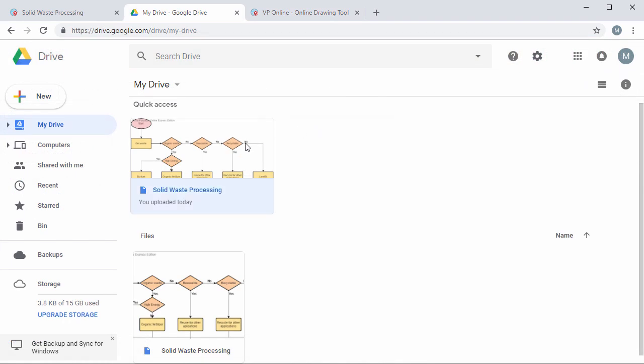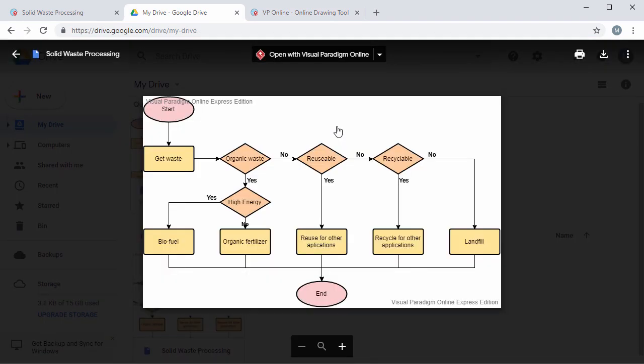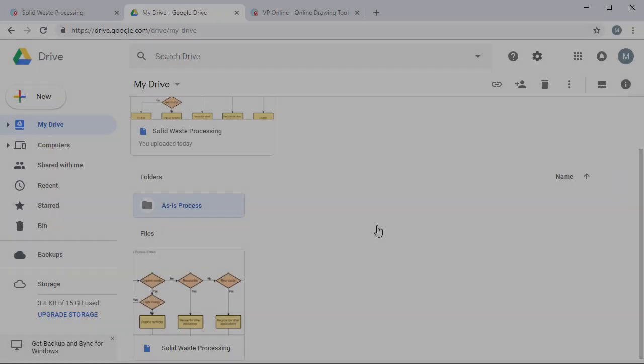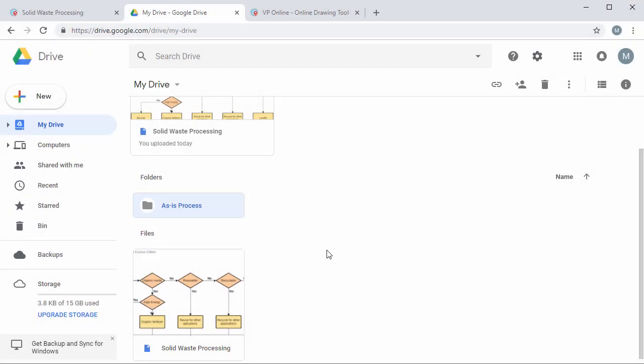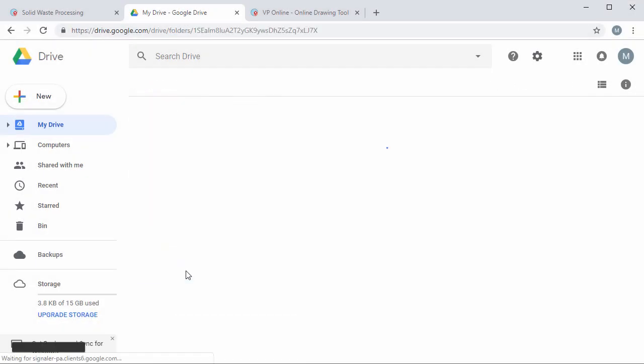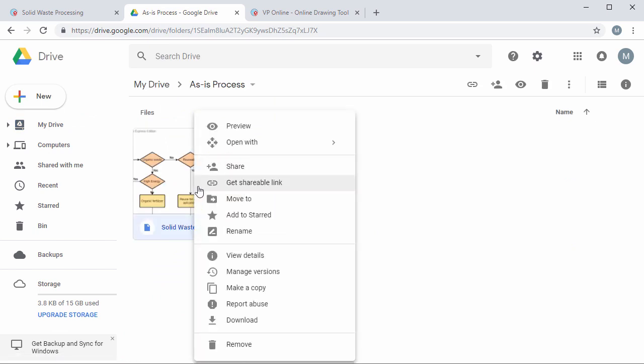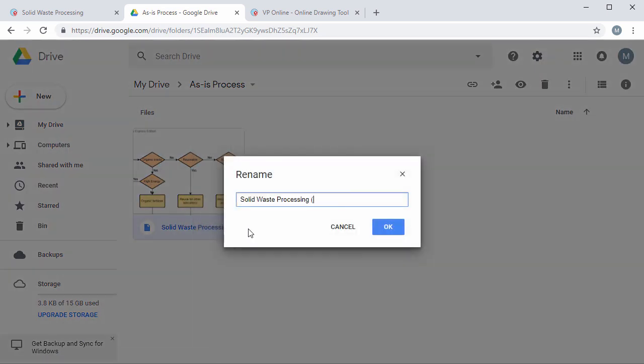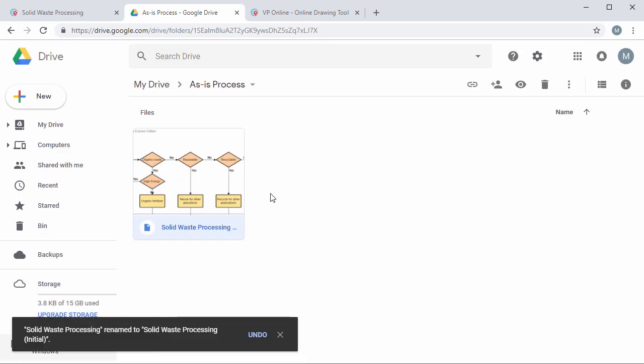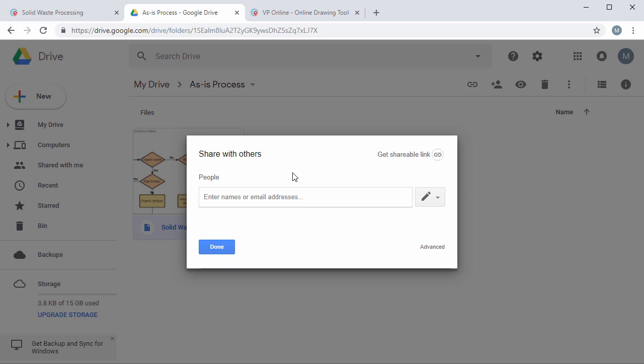You can also preview your diagrams, drop them into folders, rename them, and share them with your co-workers and friends.